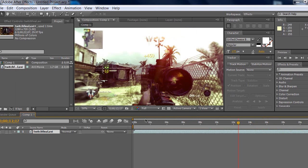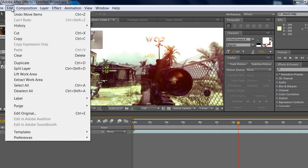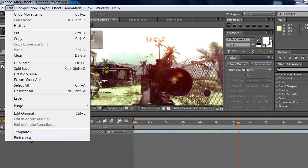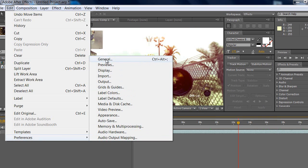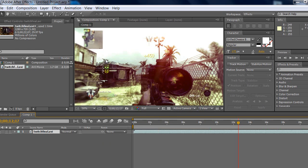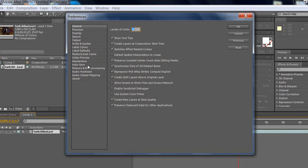What you want to do is hold Shift right now on your keyboard. Keep on holding, go to Edit, then go to Preferences, then go to General. When you click General, you can let go of shift. Then you'll see General, Previews, Display, Import. On the bottom, it says 'Secret' literally.